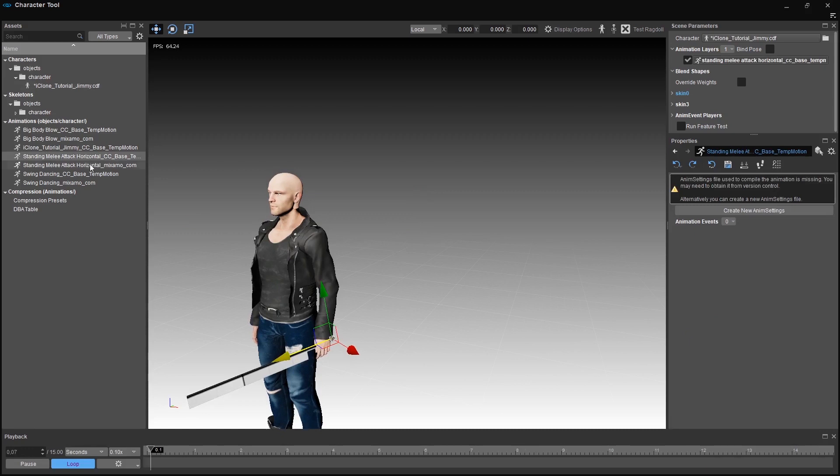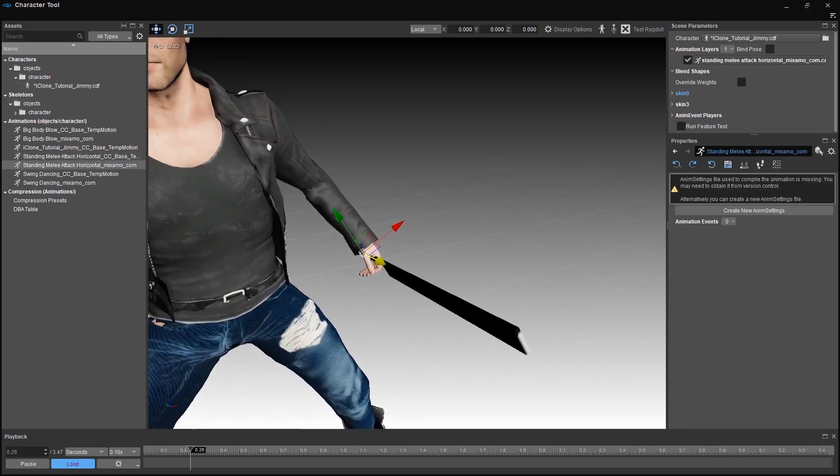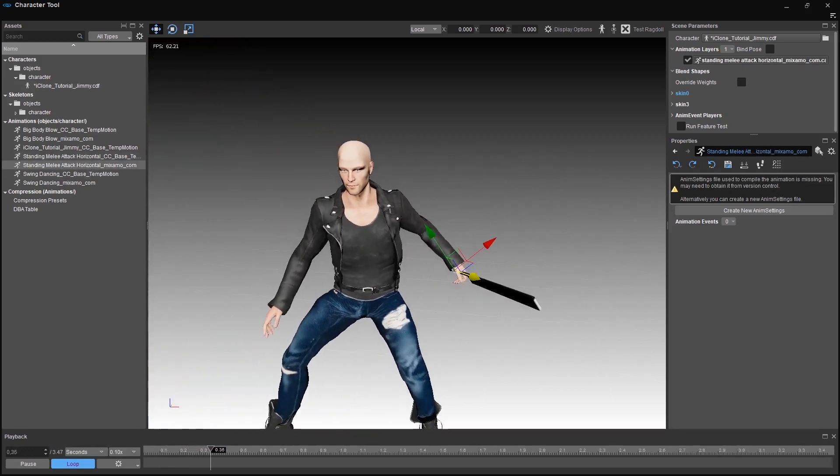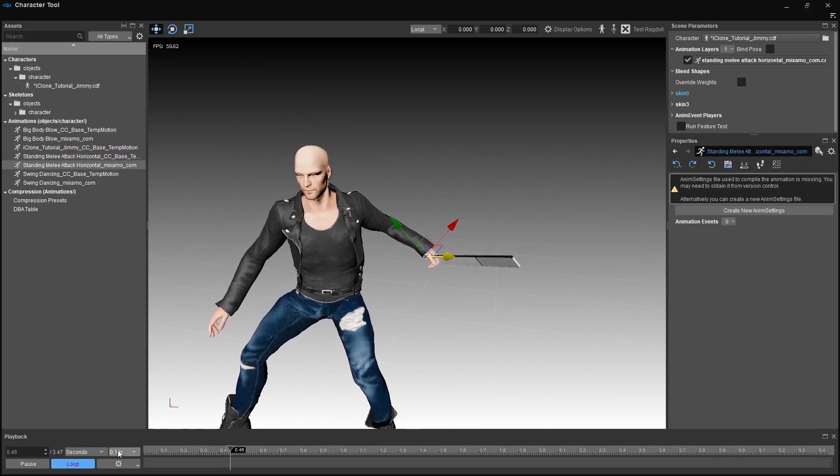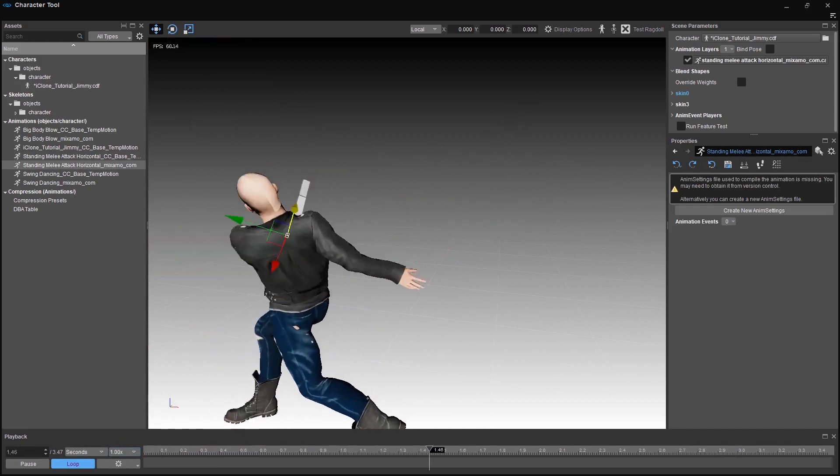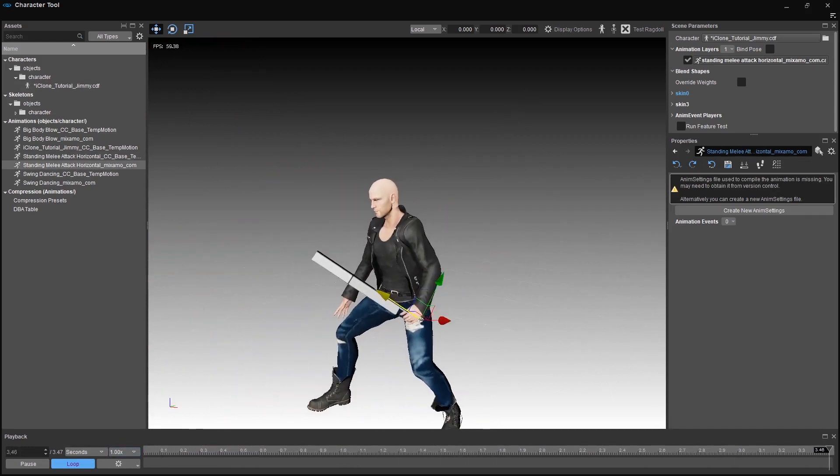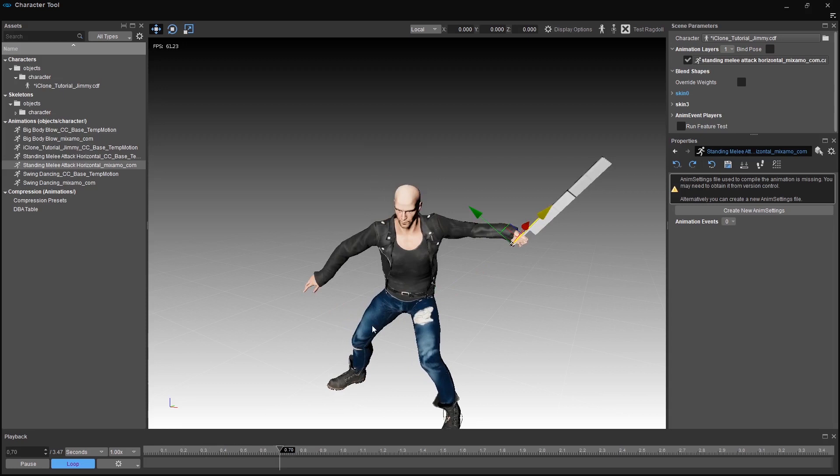We have a swing animation here to see how it looks. Cool. Let's add another sword on his back.